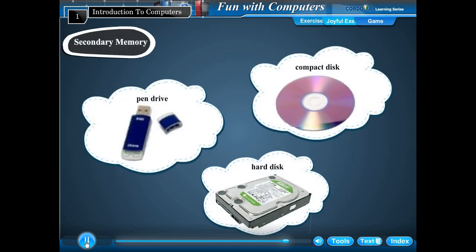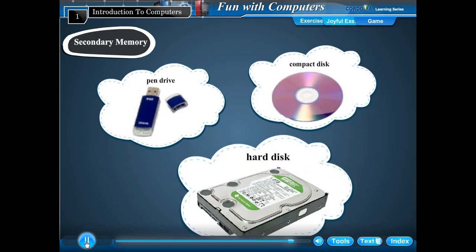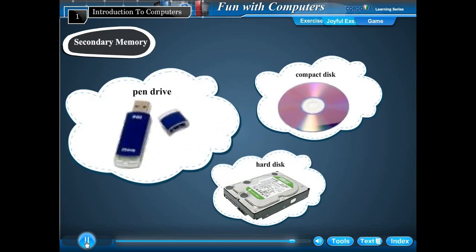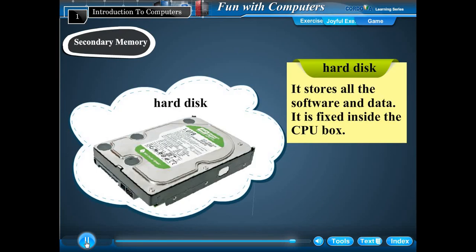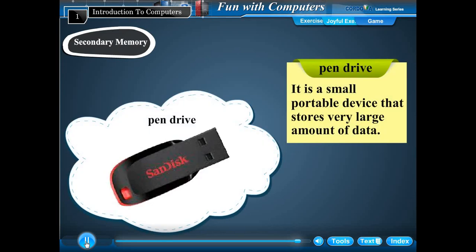Secondary memory is used to store data permanently. Its data is not erased even when the computer is switched off. Some common secondary storage devices are hard disk, compact disk, and pen drive. The hard disk stores all software and data and is fixed inside the CPU box. A compact disk is a small portable device that stores large amount of data. A pen drive is a small portable device that stores very large amount of data.